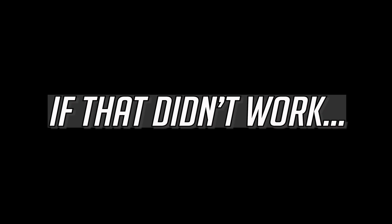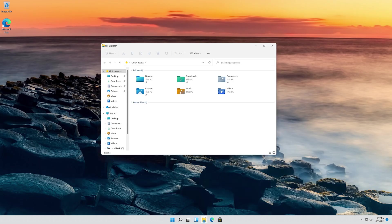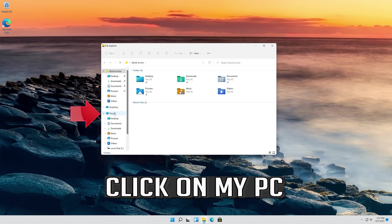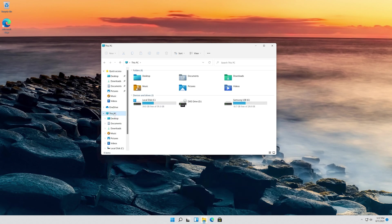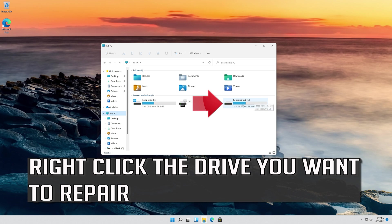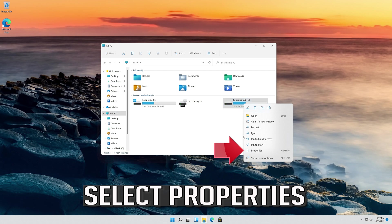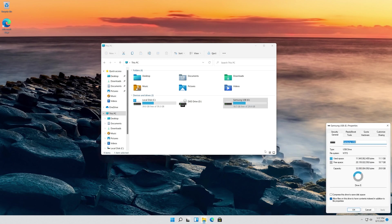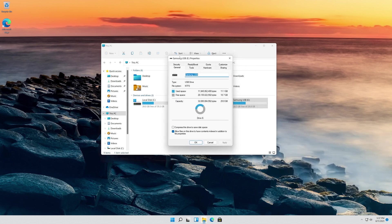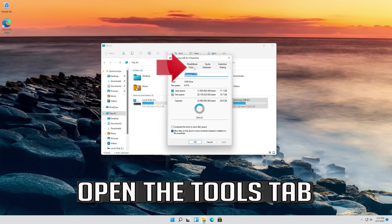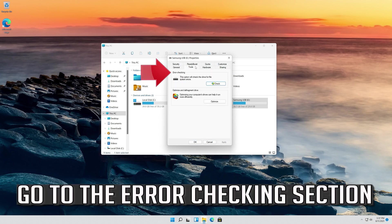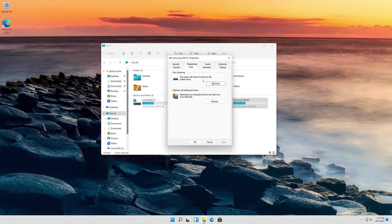If that didn't work, open a folder and click on This PC. Right-click the drive you want to repair and select Properties. Open the Tools tab. Go to the Error Checking section and click on Check.